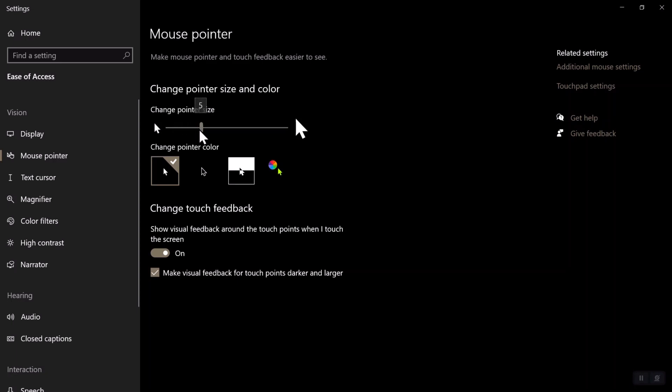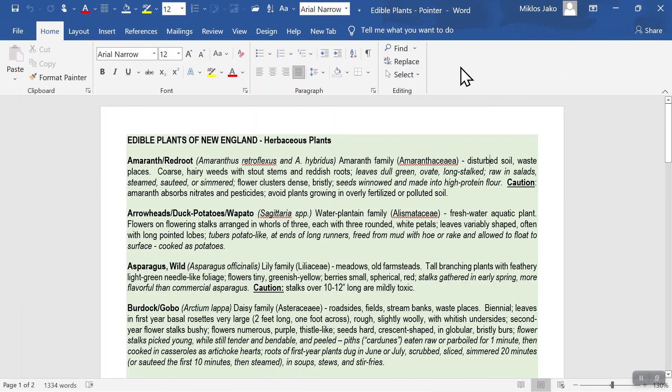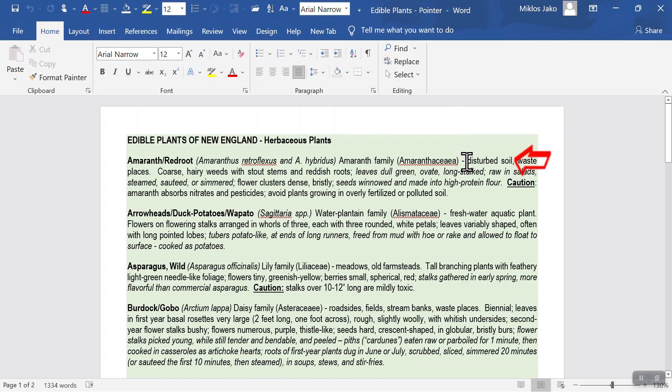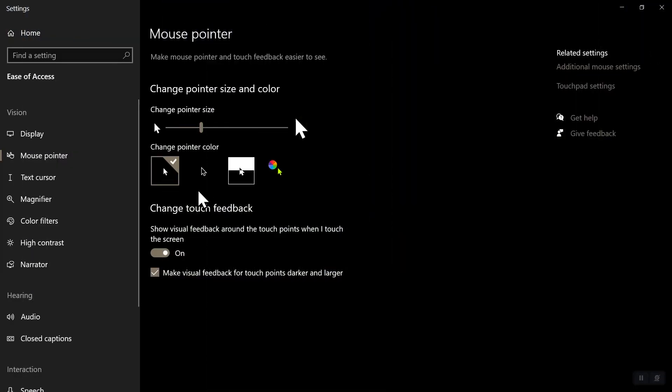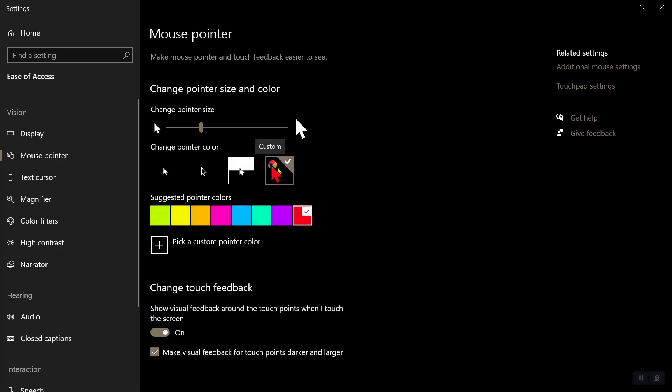Then you can change it to a more visible color. Click custom. I like red.